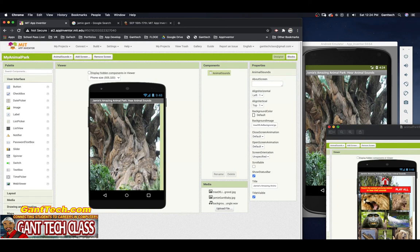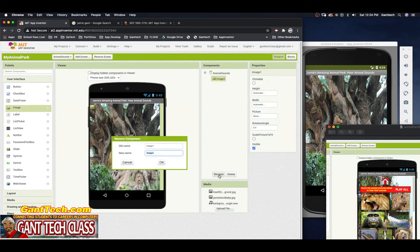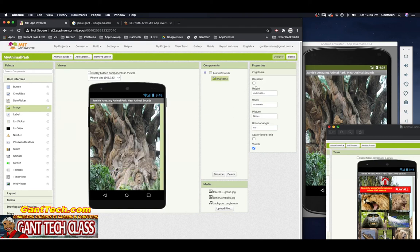Next I need a little home icon. I have some text next to each other and then all the animal pictures at the bottom. I could either use a button or an image — I'm just going to use an image for now and rename it IMG Home. To make it clickable like a button, I need to select clickable and add a picture, so we're going to go back to Google Images.